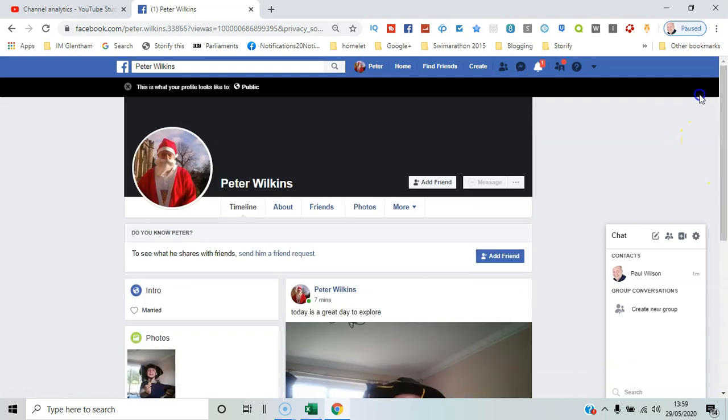So Peter wants to get rid of that picture. It's a private picture he wants to just share with friends. So how do you do that?